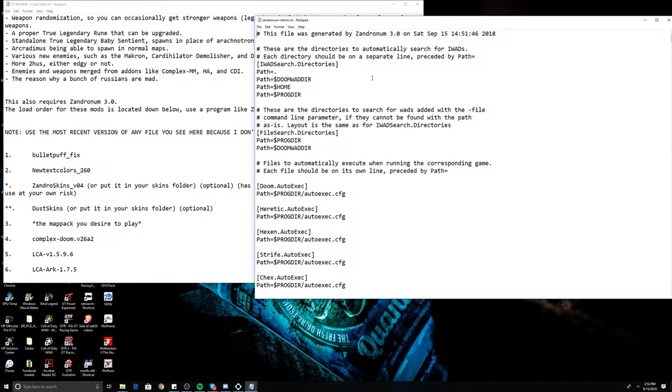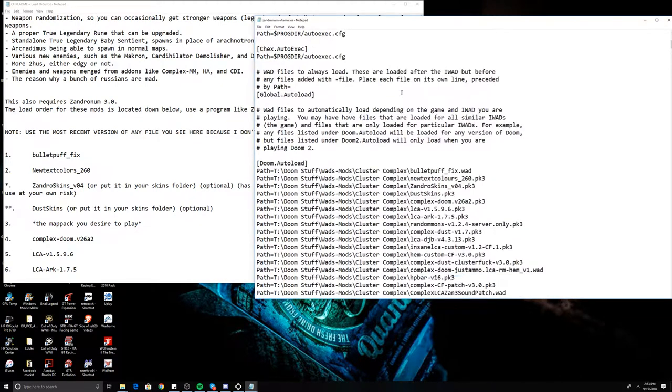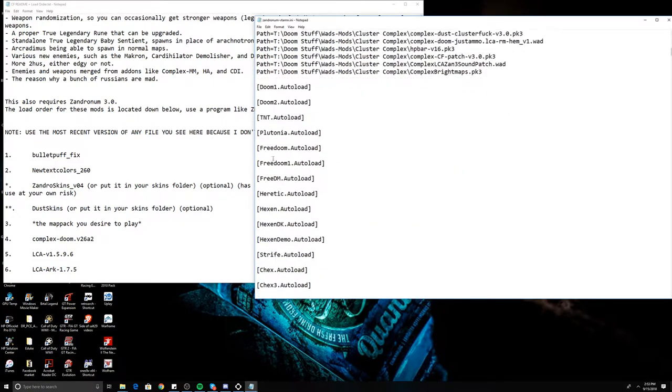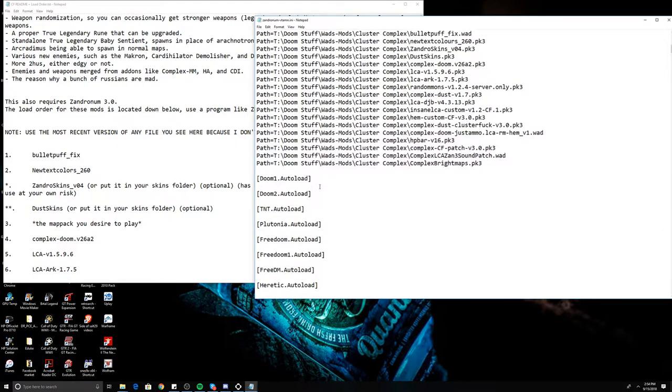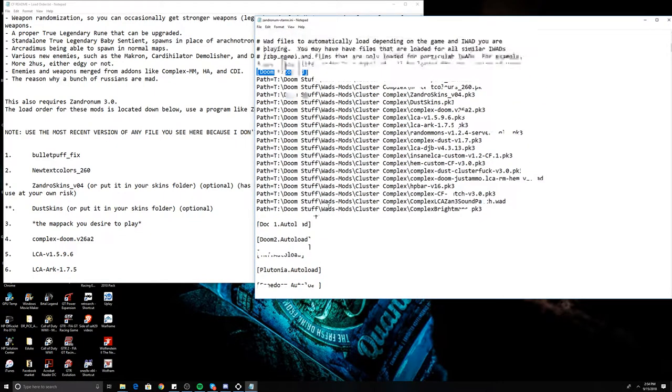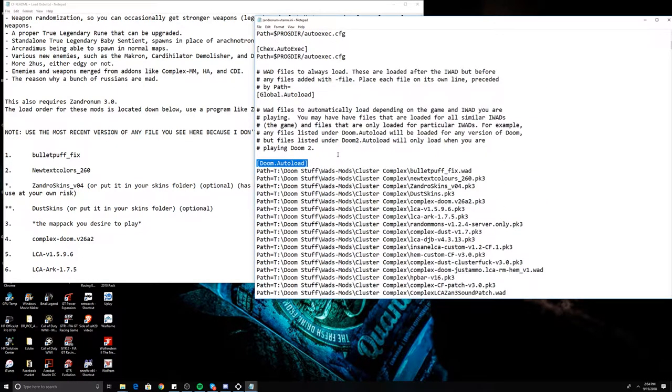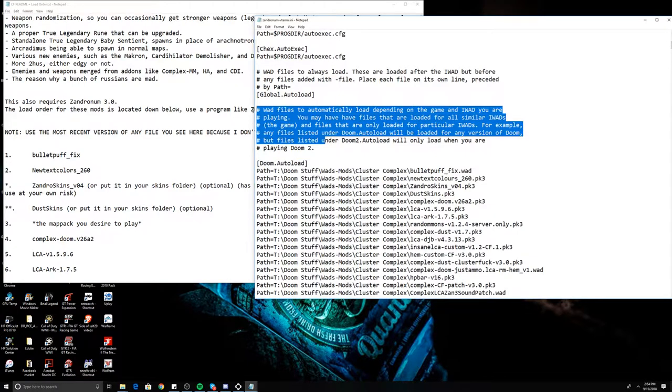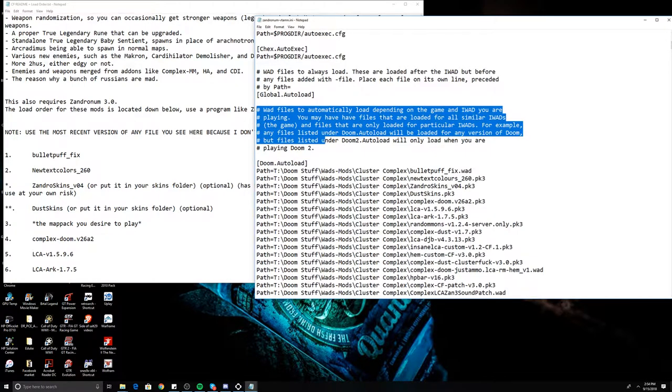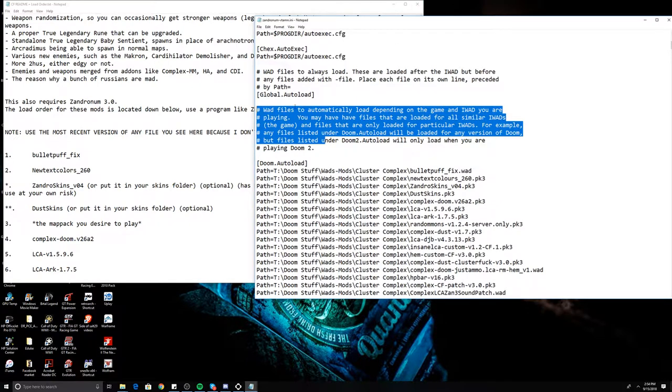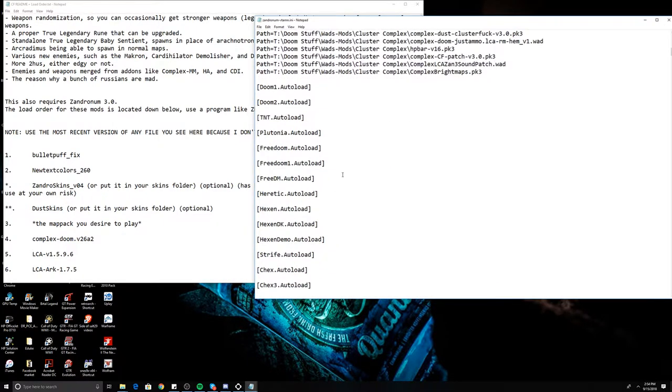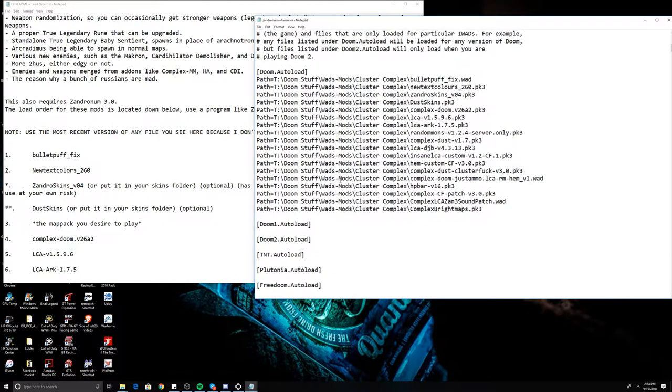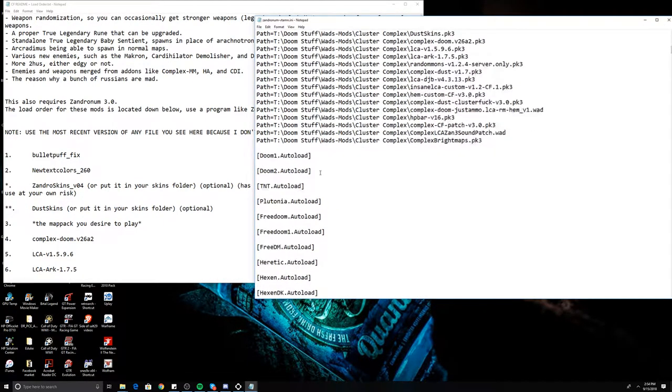In the INI, you're then going to search for doom.autoload. Now you can put this in the other different games that are based on the Doom engine or id Tech 1. However, this particular source port has an interesting rule. It actually tells you how to do autoloading in the INI file to begin with.